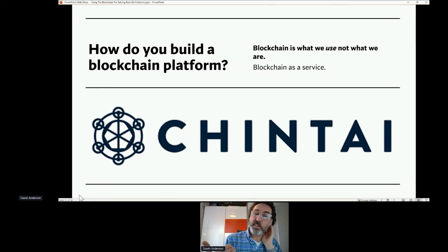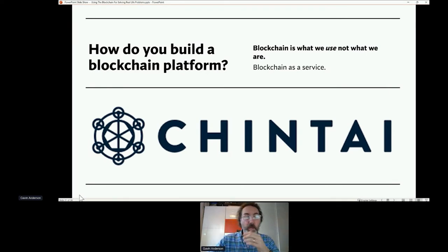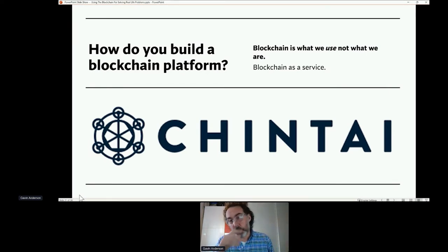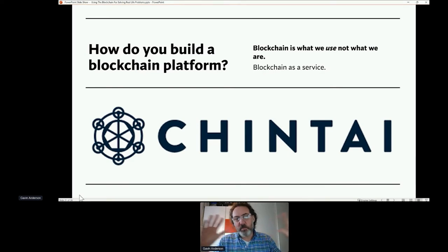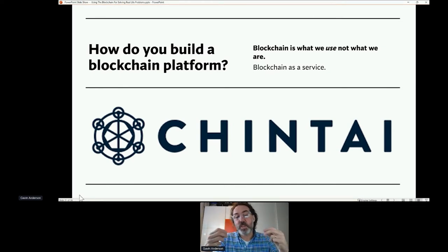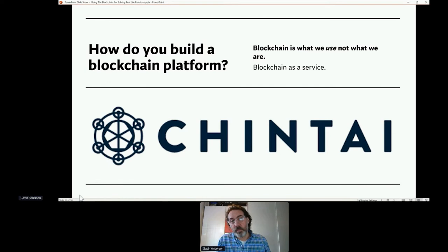That's what blockchain does. Yes, we can talk about crypto and Bitcoin, and we can talk about Elon Musk and Saturday Night Live and his mum pumping the price of Dogecoin before it crashed. Bitcoin is like HTML or like mobile apps — it's just a platform. How we use the platform is the clever bit.